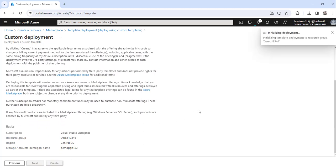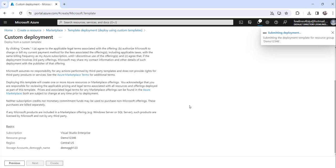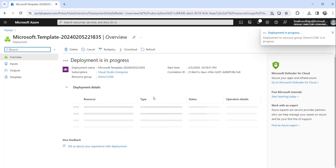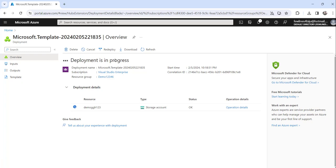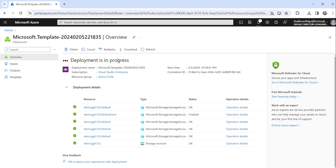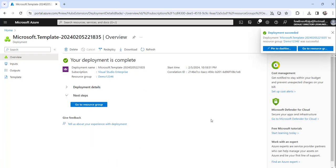Click on the Create button. The moment you do that, it will start the deployment process — it will take just a few seconds to create the storage account. You can see here it is still in progress. The deployment details show the status, resource type, and everything — currently showing 'Accepted'. It will take a few more seconds to complete, and after completion it will show that deployment is completed. We can now see: deployment succeeded.